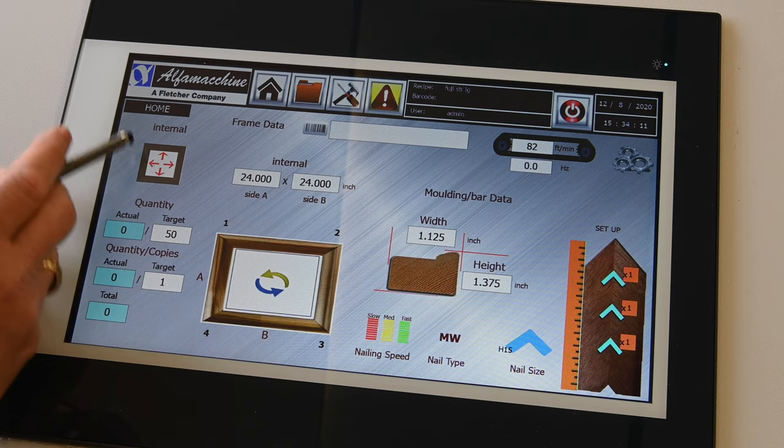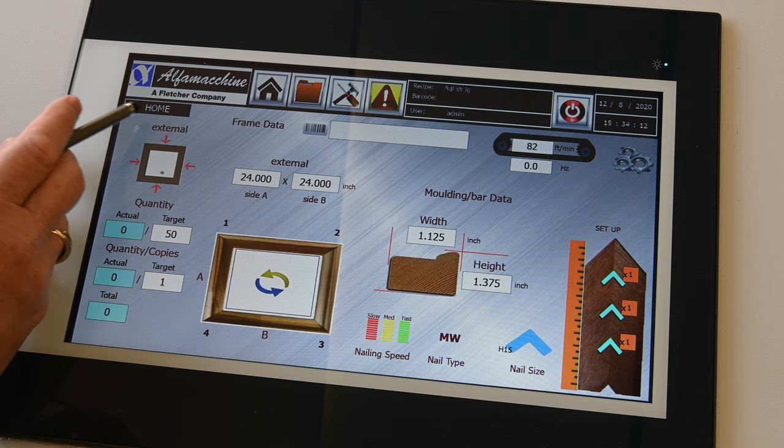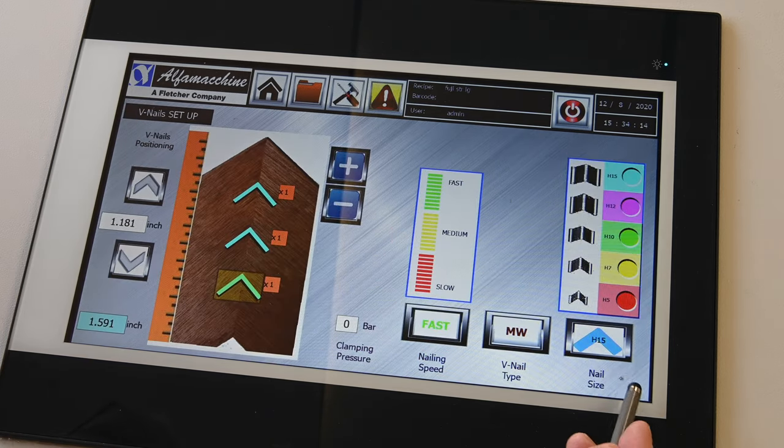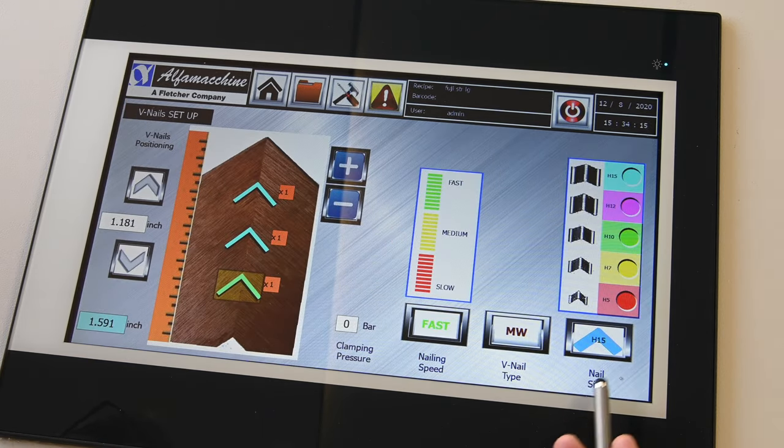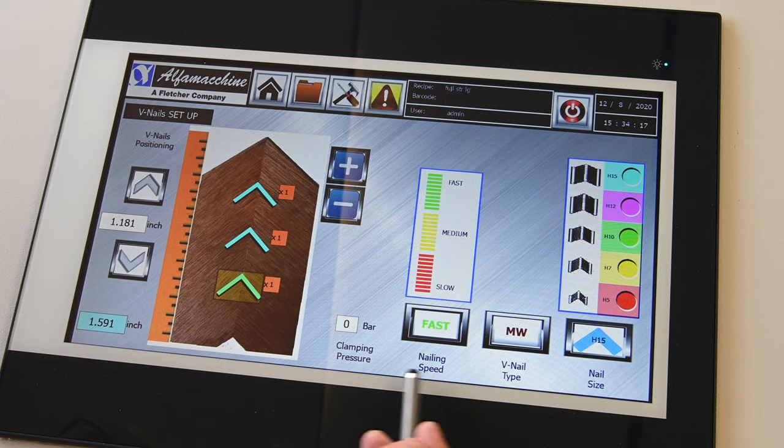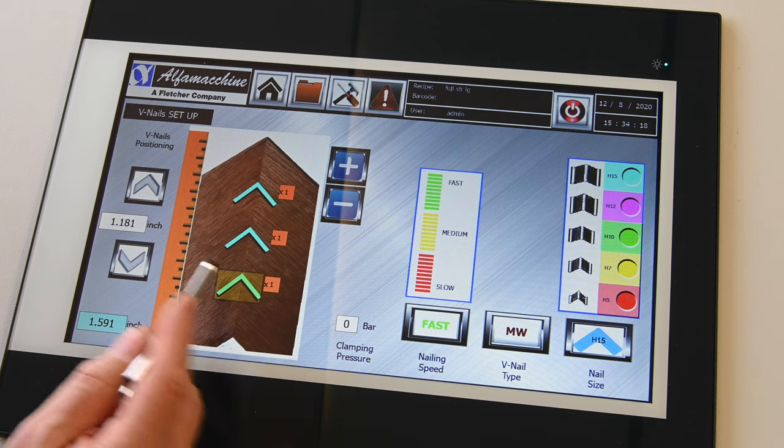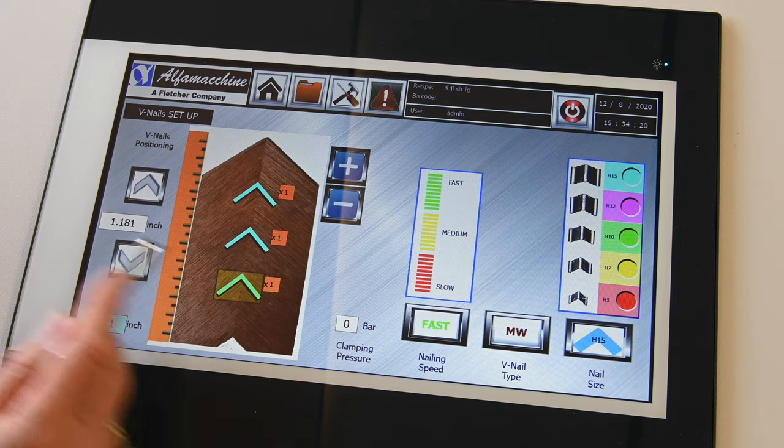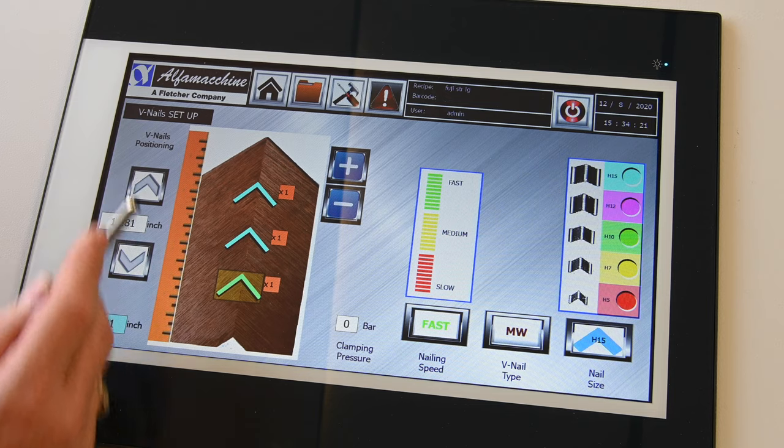Here's where you can change from internal to external, here's where you can change the V-nail size, V-nail type, speed, and here's where you can change how many V-nails and the location.